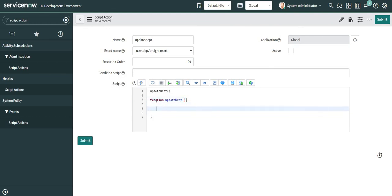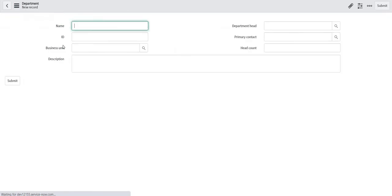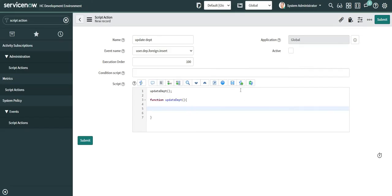The reason I'm creating this function — let's assume a use case: whenever user data is imported, if the department does not exist in the department table, a new department will be created and I also want to update the id field for that department. I can do that using this script, which is otherwise not possible directly because my target table is the user table, not the department table.